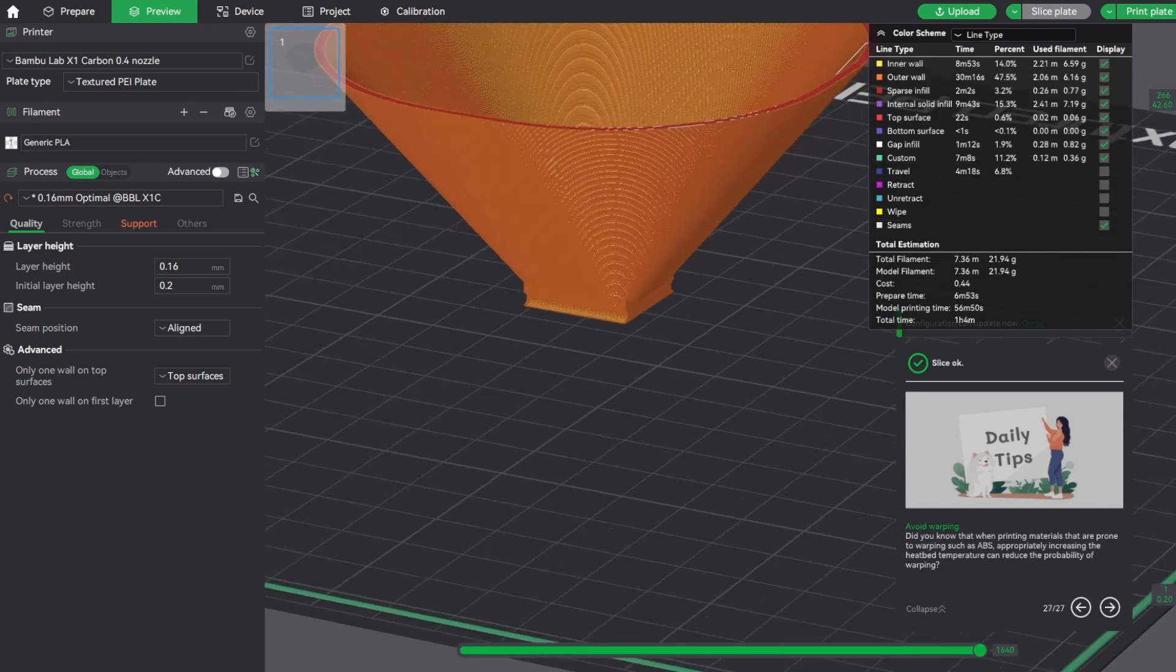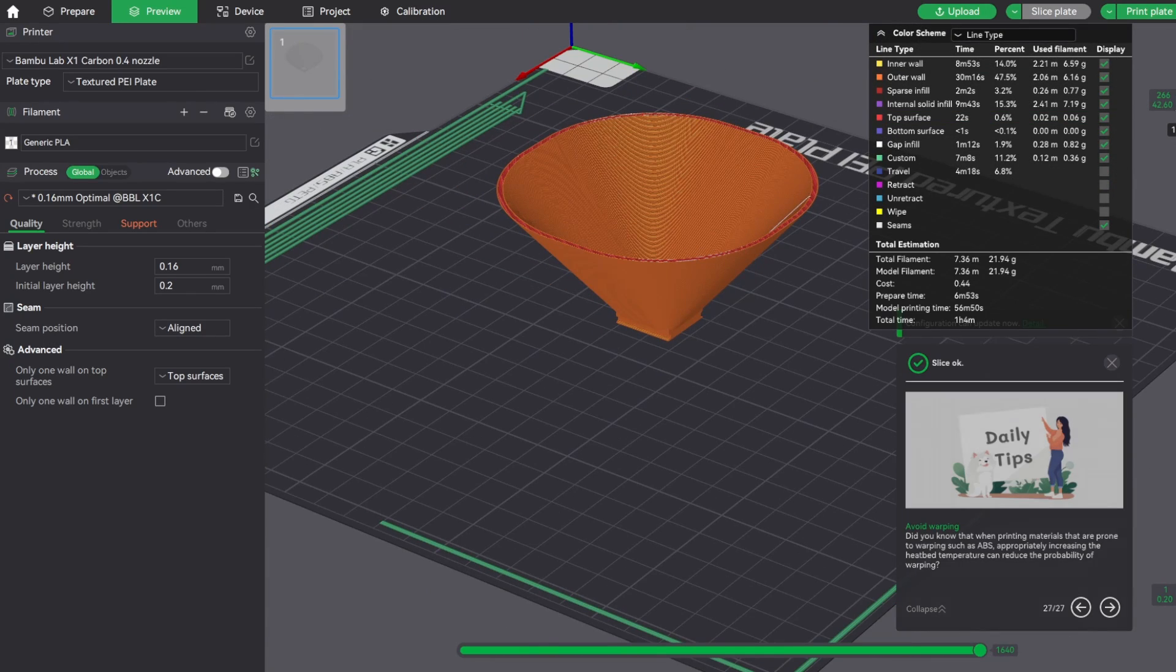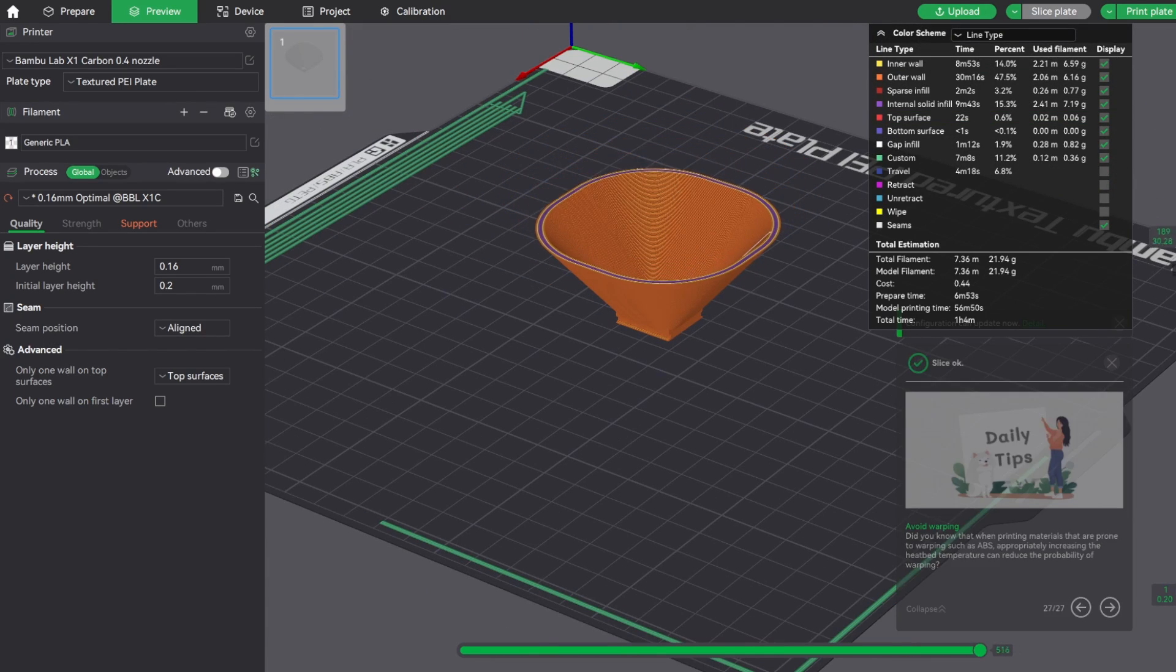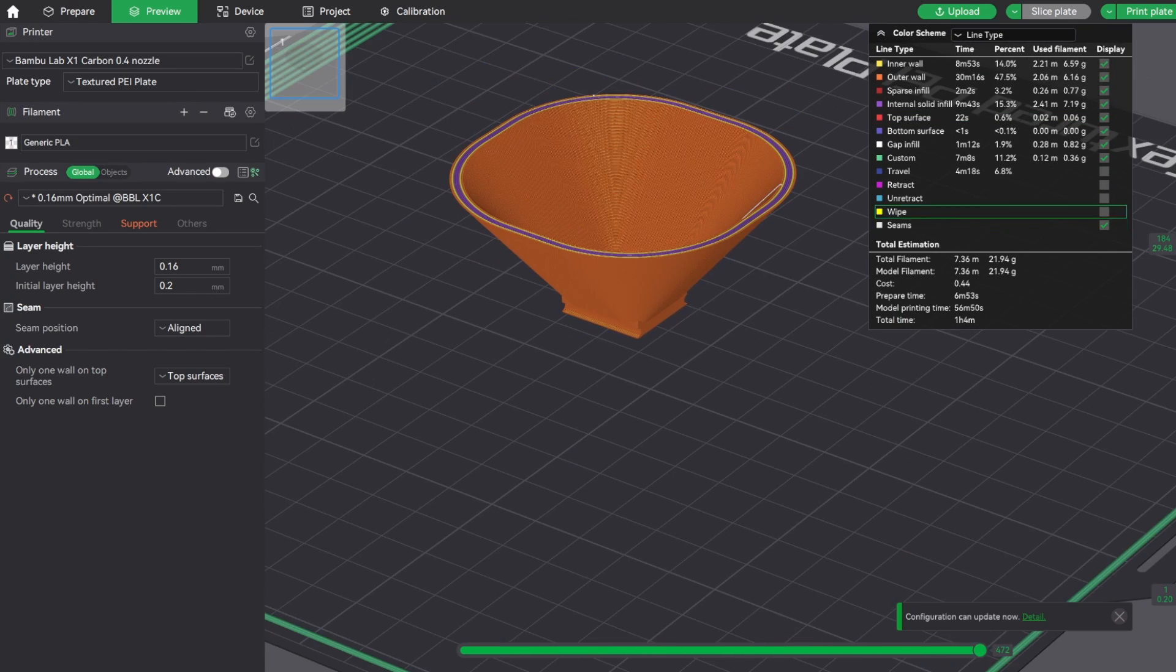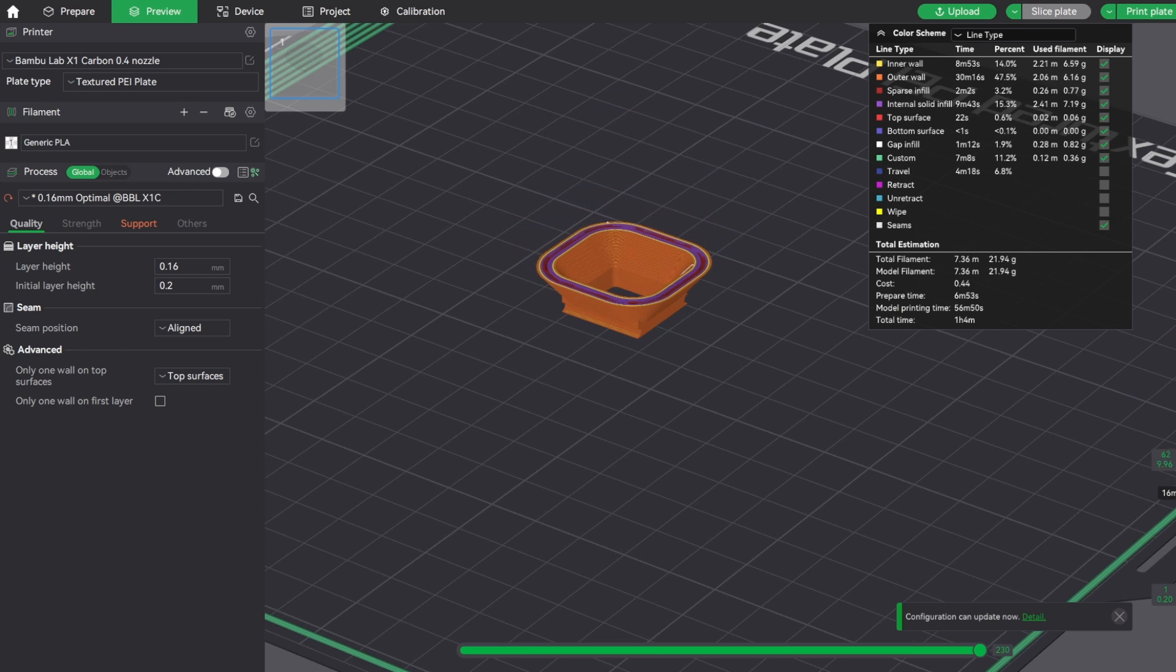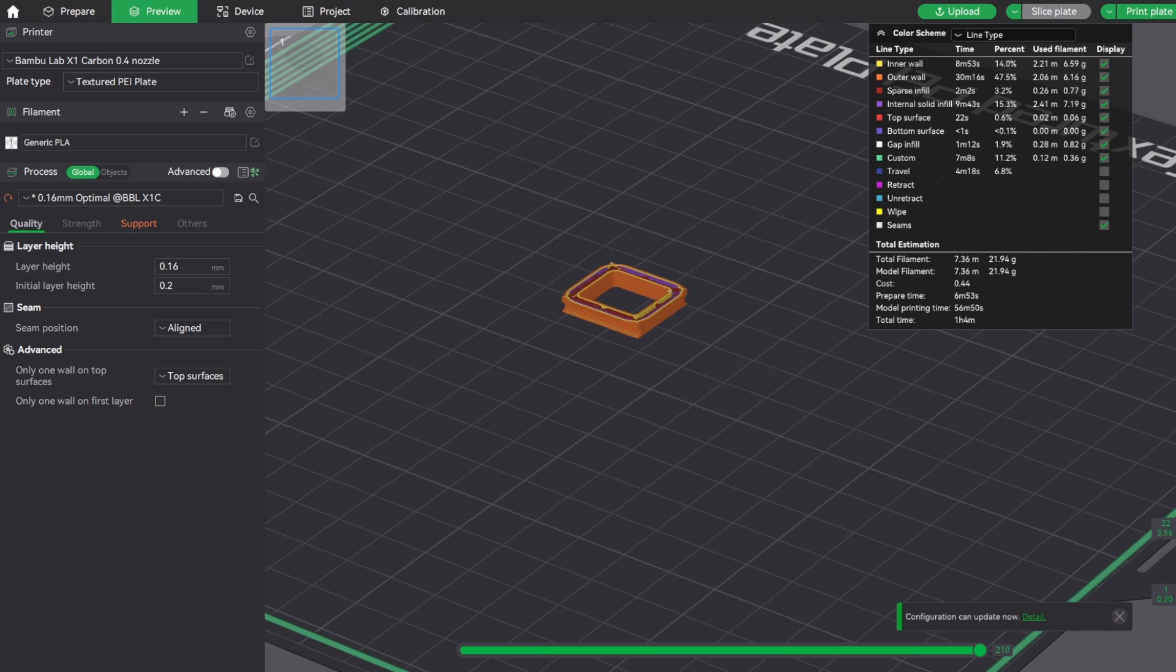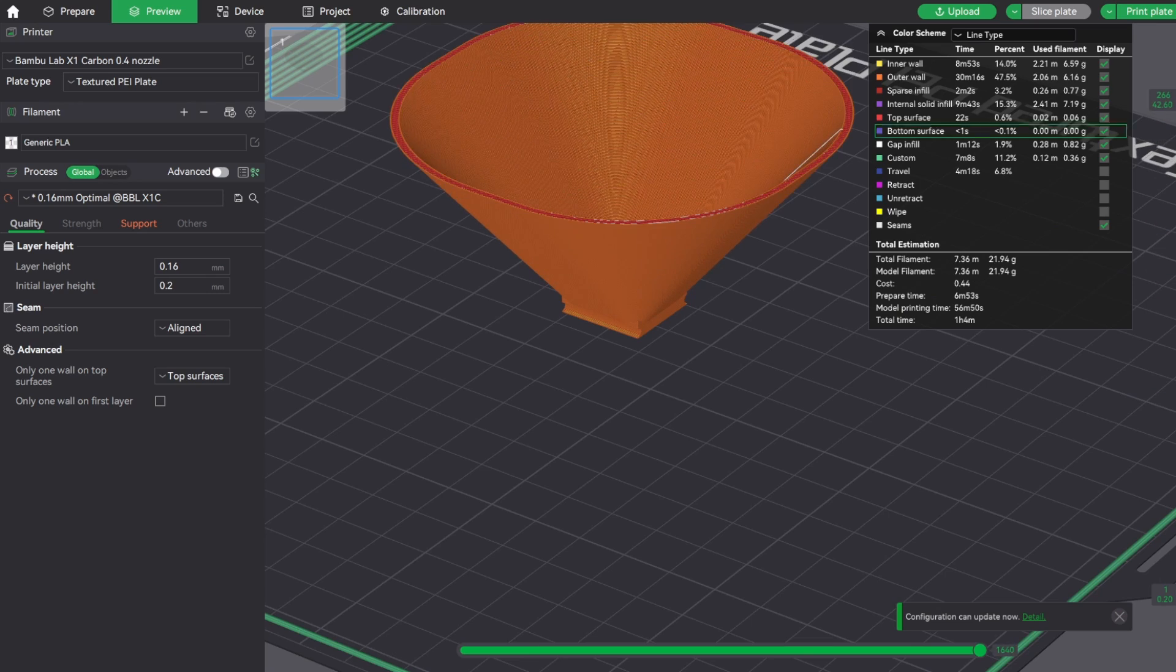I always like to pull down the slice layers and look at each layer of the 3D printed part as it's sliced, because sometimes you'll find errors, mistakes, or things that you don't expect or want to adjust, and you can change that in the slicer.